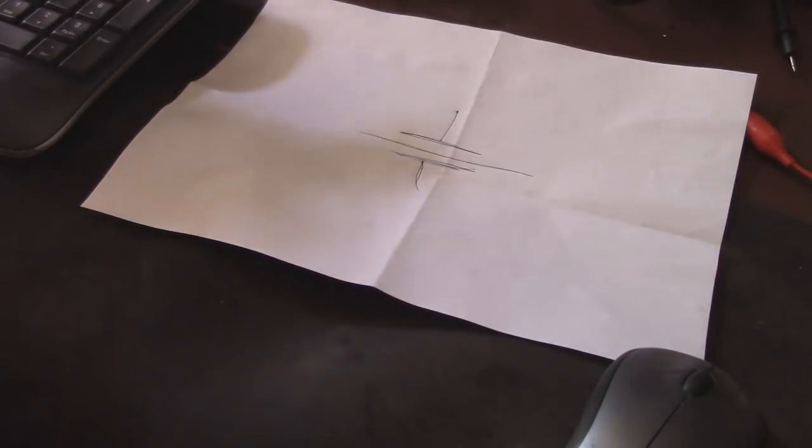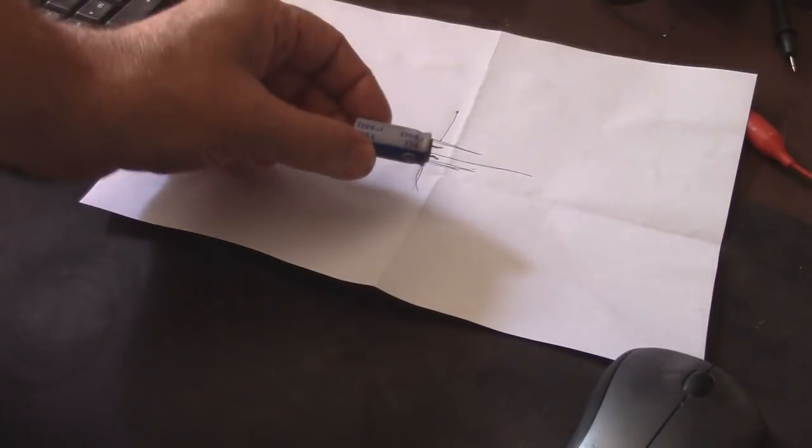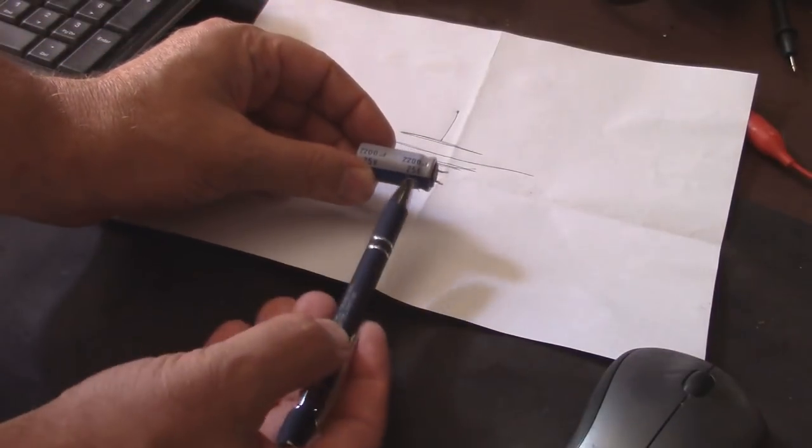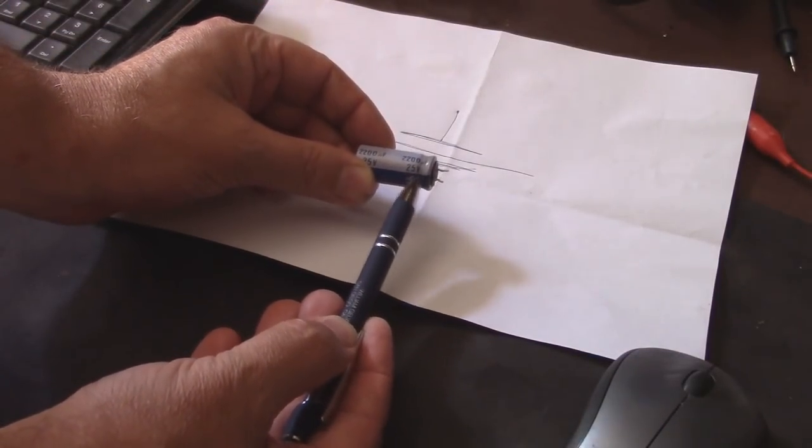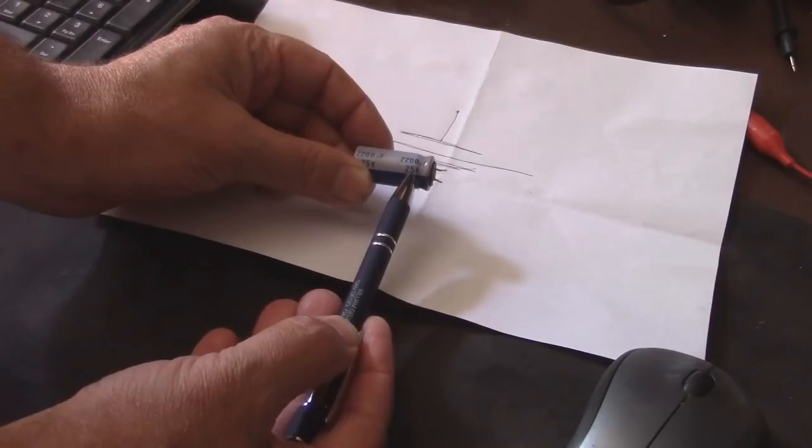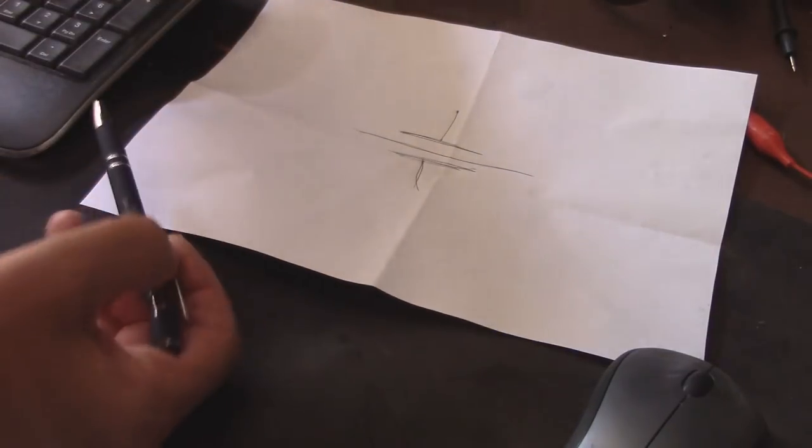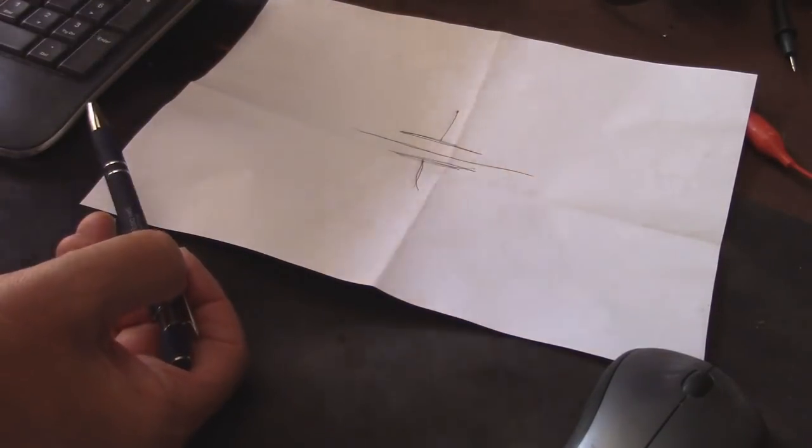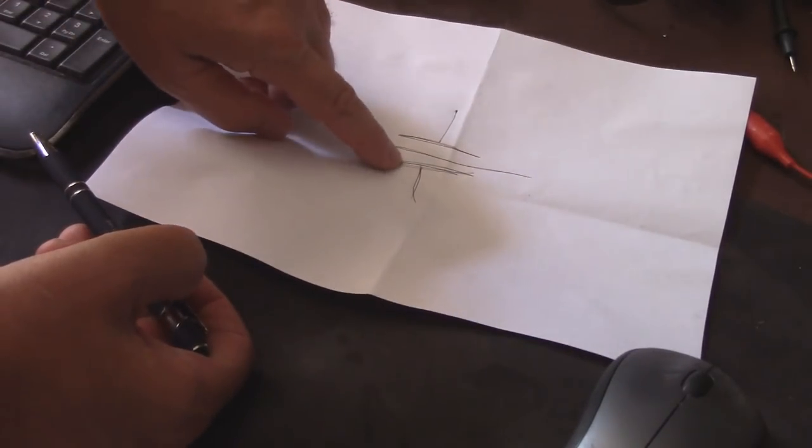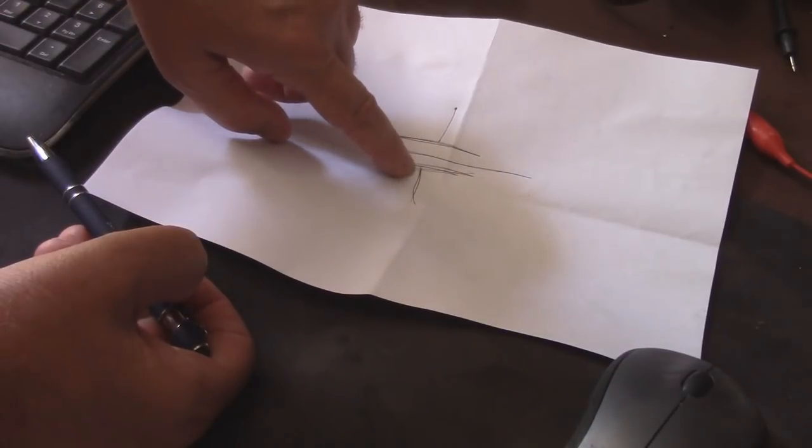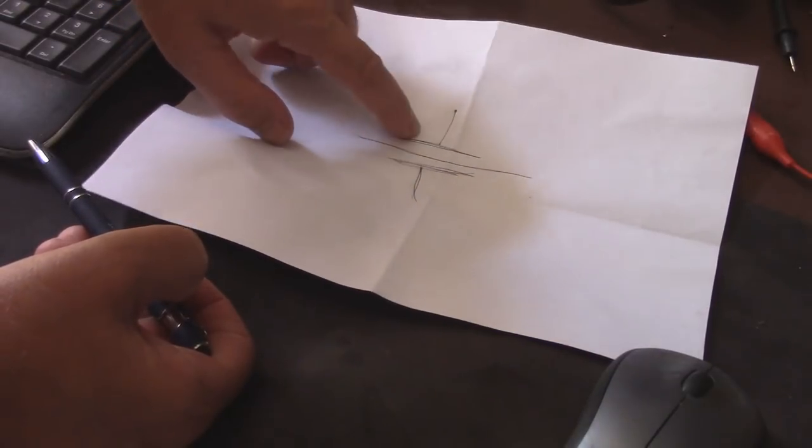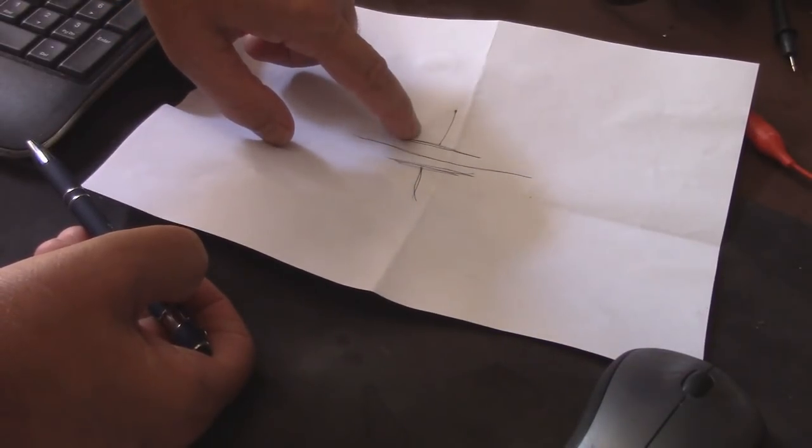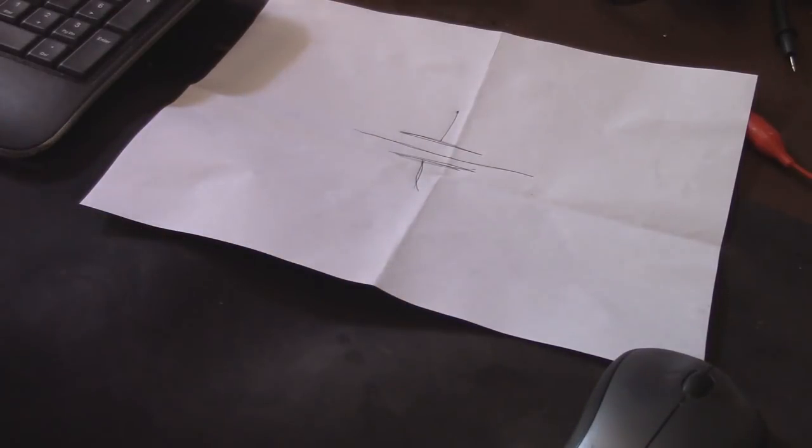Every capacitor has a voltage rating. Like this particular one right here says that it's got 25 volts, and that is the voltage that this dielectric breaks down. If it breaks down at 25 volts, then we can have electricity pass from point A to point B. Generally when that happens you end up having a capacitor that goes kaboom.